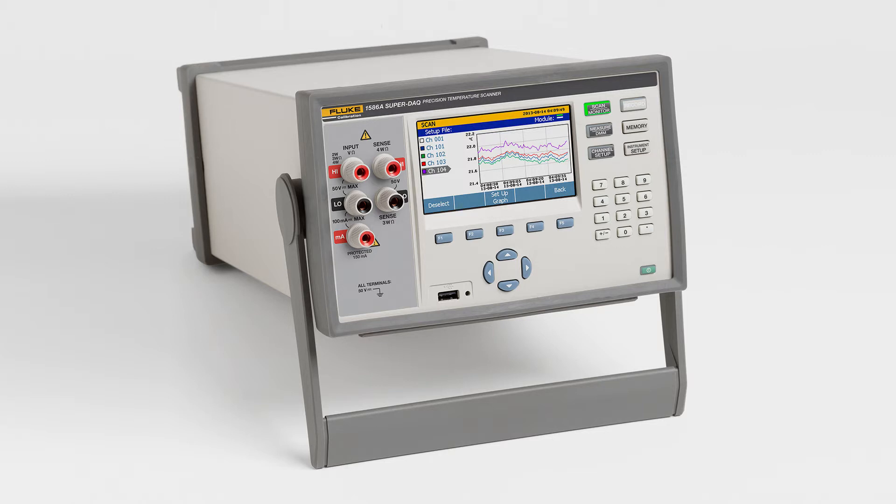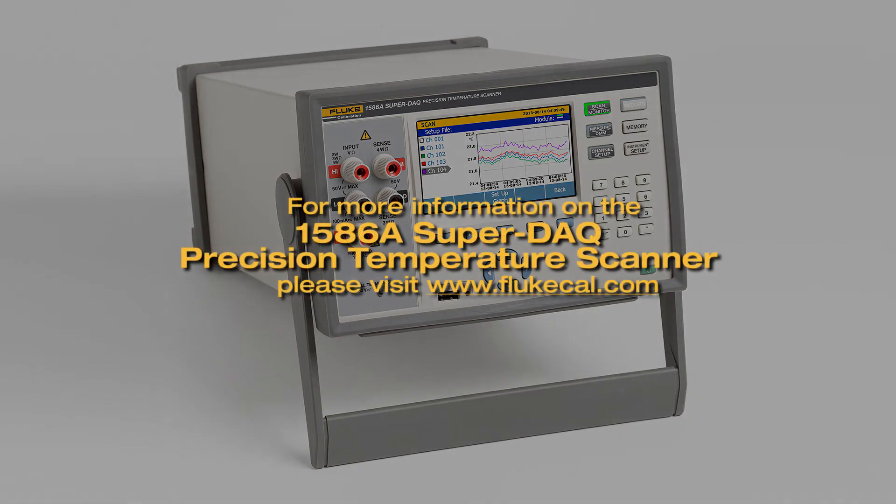This concludes the video on configuring input channels for the 1586 SuperDAC Precision Temperature Scanner. In the next video, we'll demonstrate how to run a scan, record and save data.